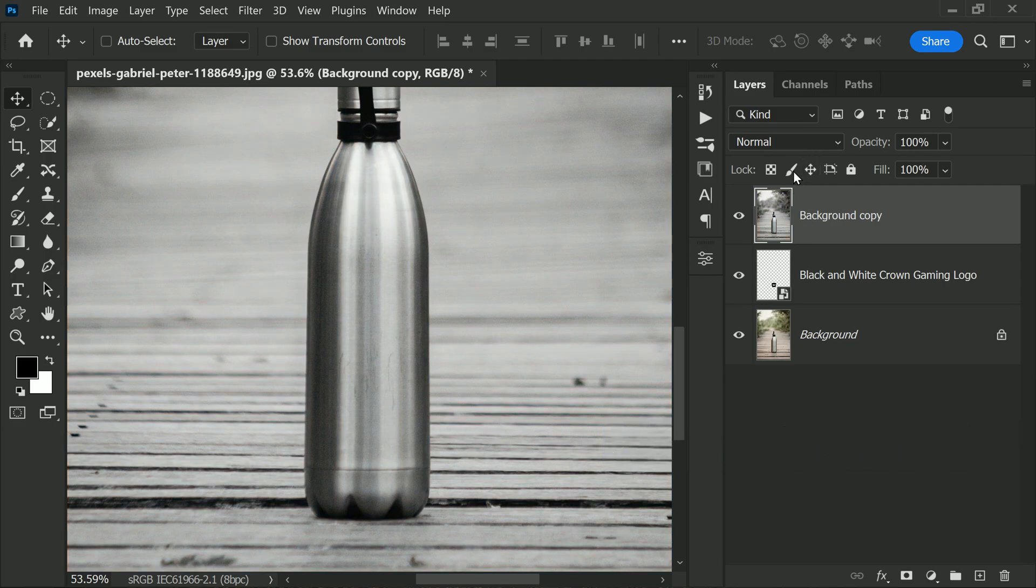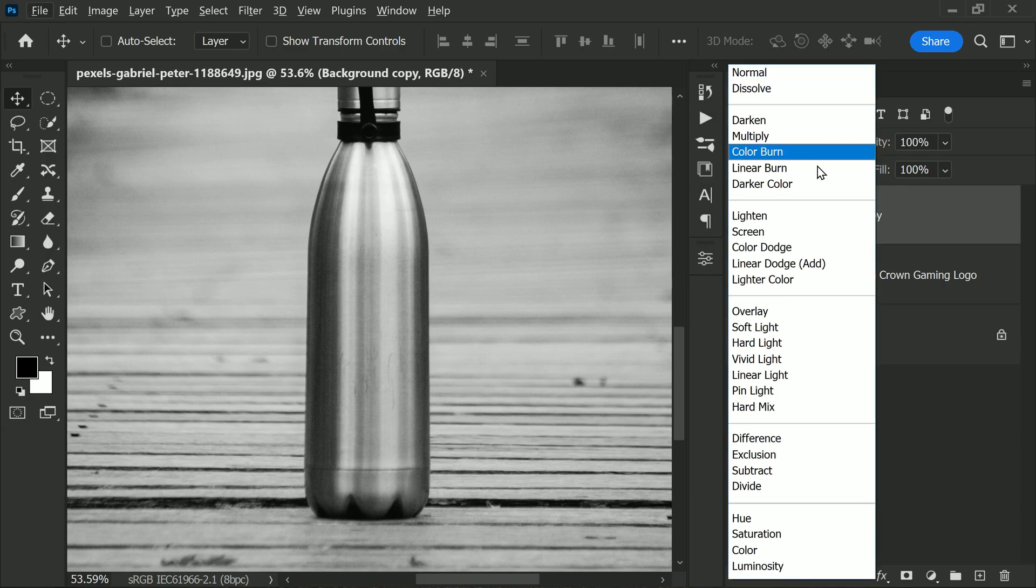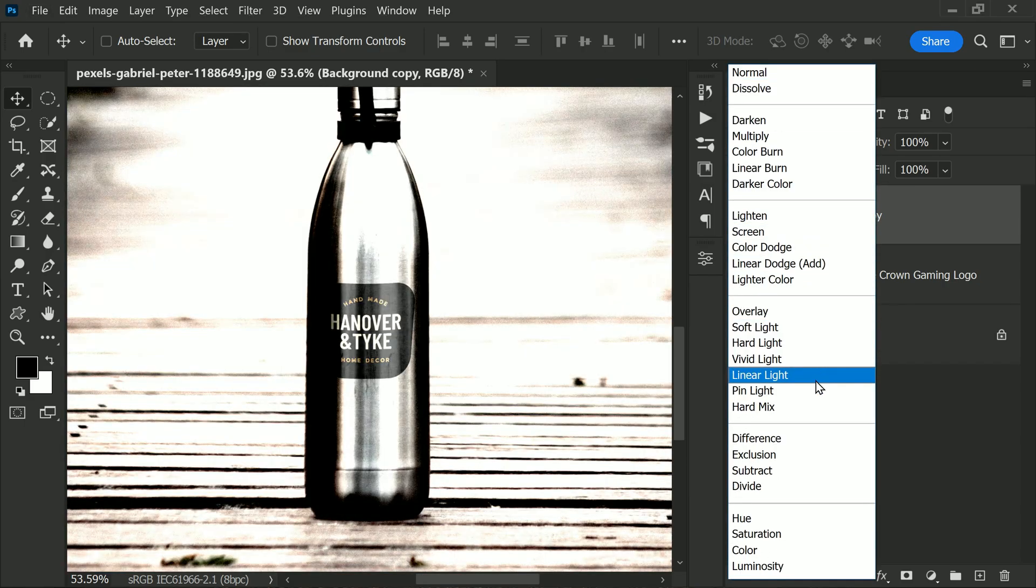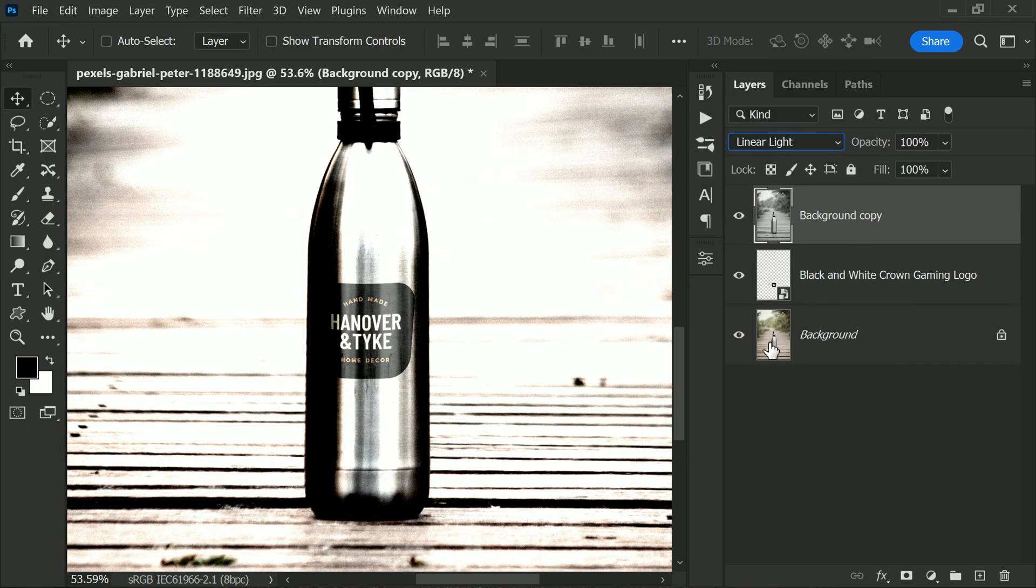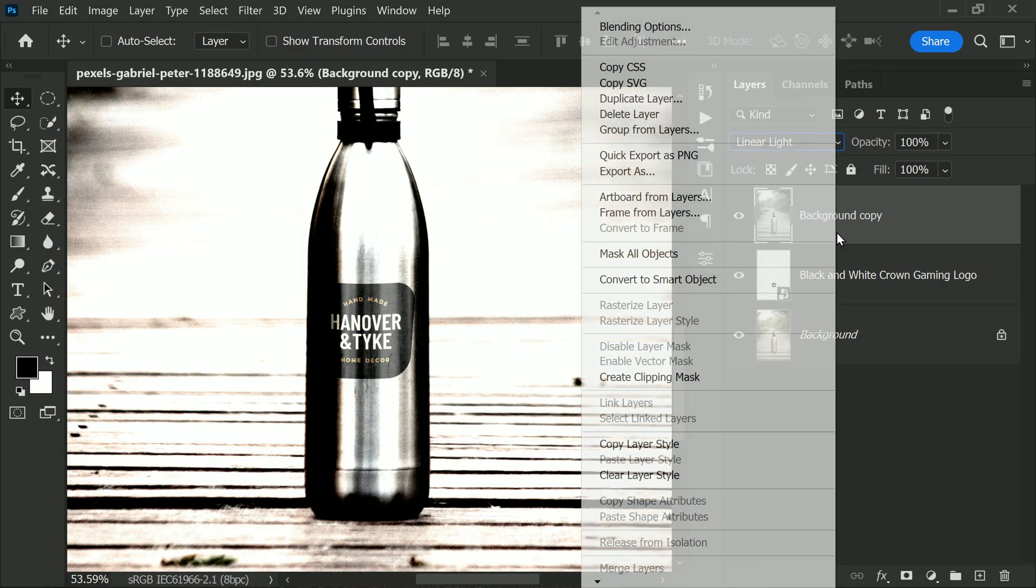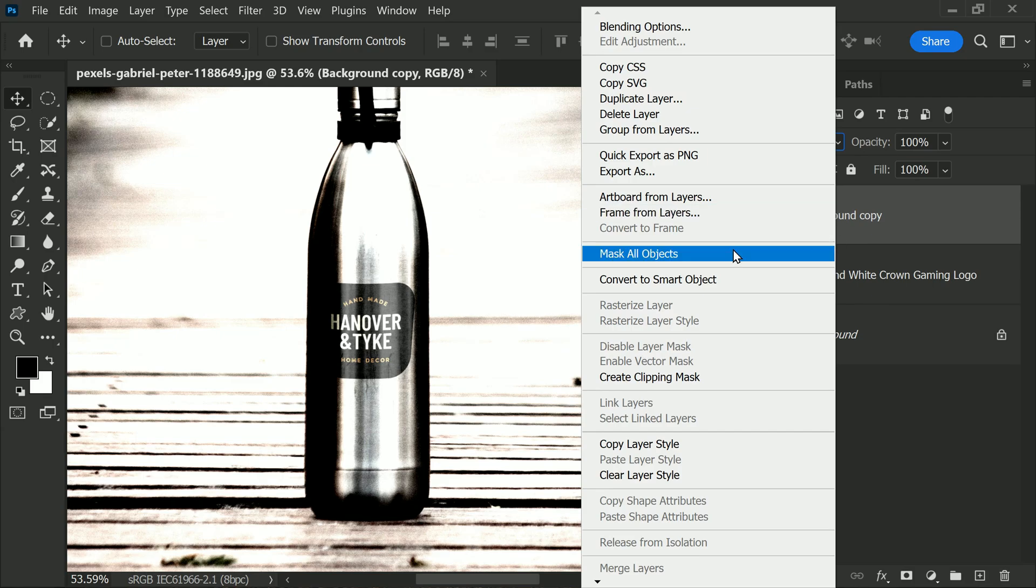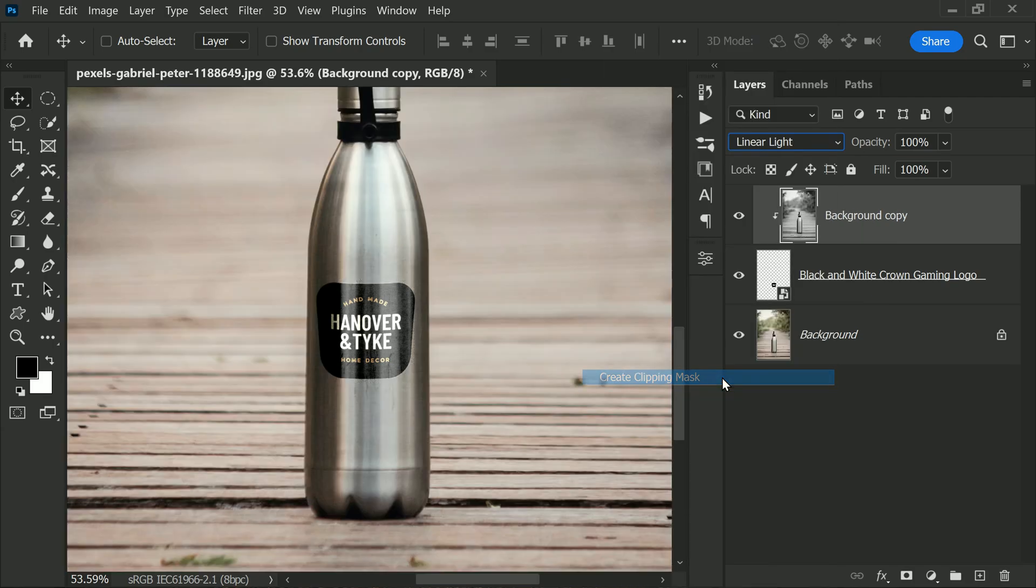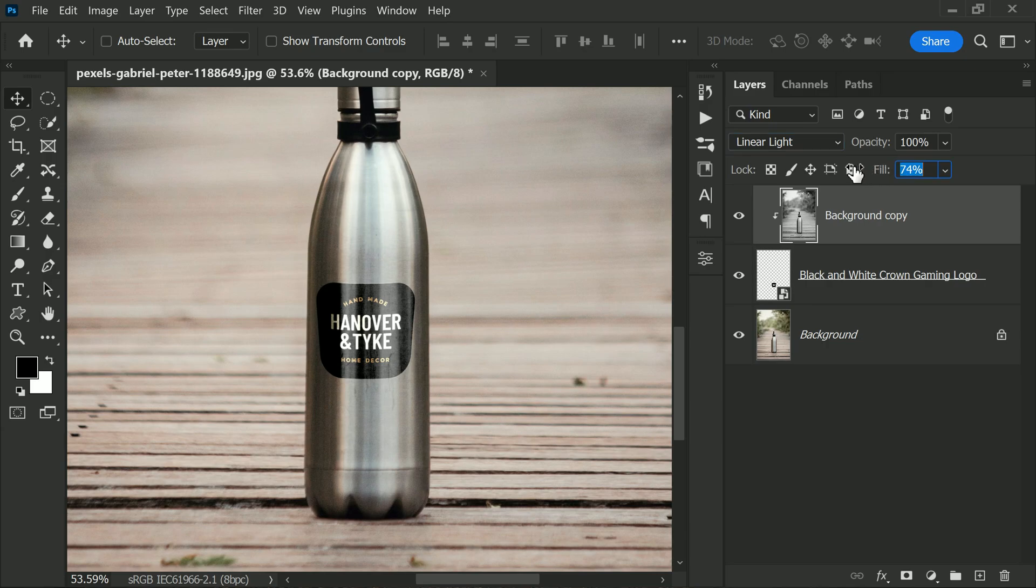Now to add some depth and dimension to the logo, let's change the layer blending mode to Linear Light. And then right-click to create a clipping mask with the below logo layer. Then change the fill to 40% to reveal the highlights and shadows over the logo, which makes it look realistic.